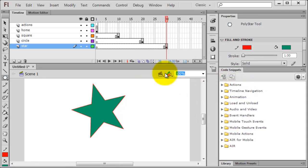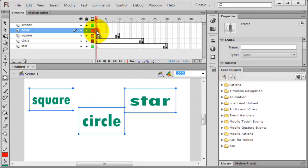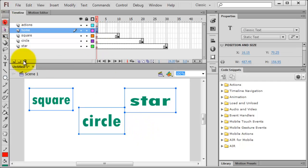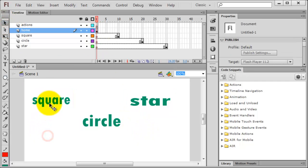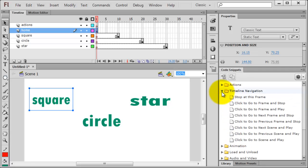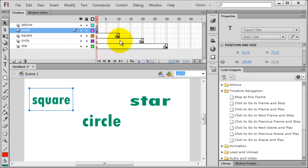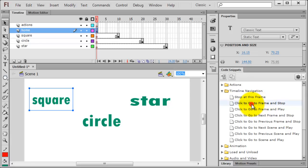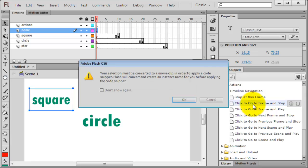I'm going to go to frame 1, which is my home frame. Use my selection tool and make sure I'm just active on one particular item here, the square. I'm going to head over to my choices under code snippets on the right, and I'm going to look at my timeline navigation, and I've got several choices here. What I want the user to experience when they click on the word square is I want them to be automatically taken to frame 10 and stay there. So I want to go to a frame and stop. Click to go to frame and stop. That's what I want. So I'll go ahead and double-click this.